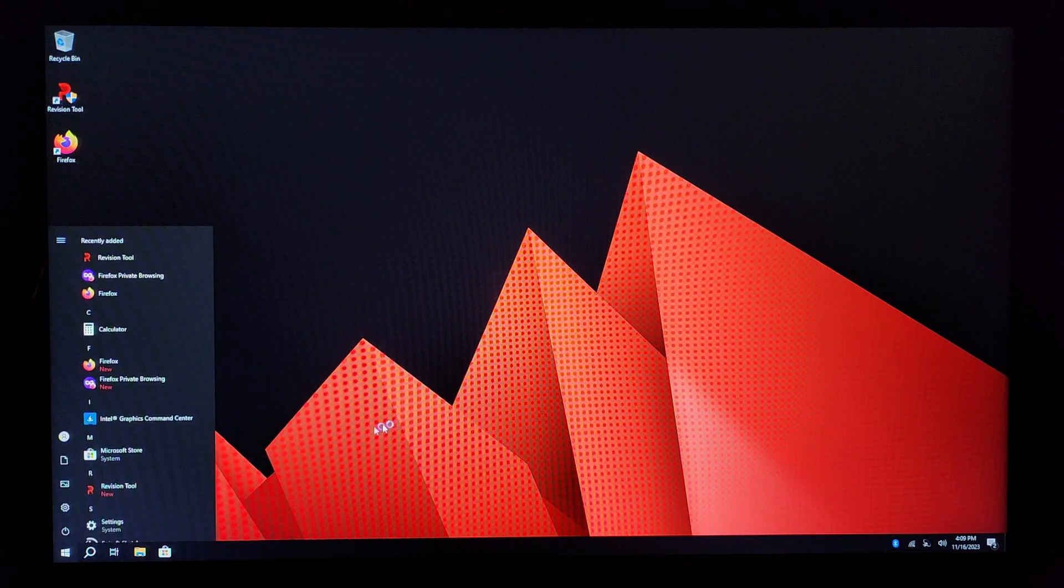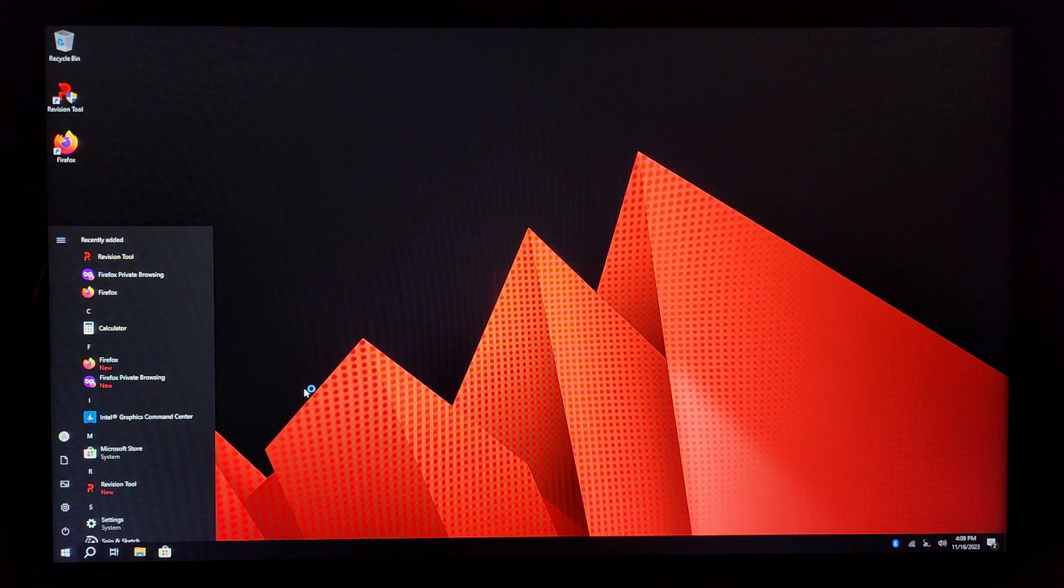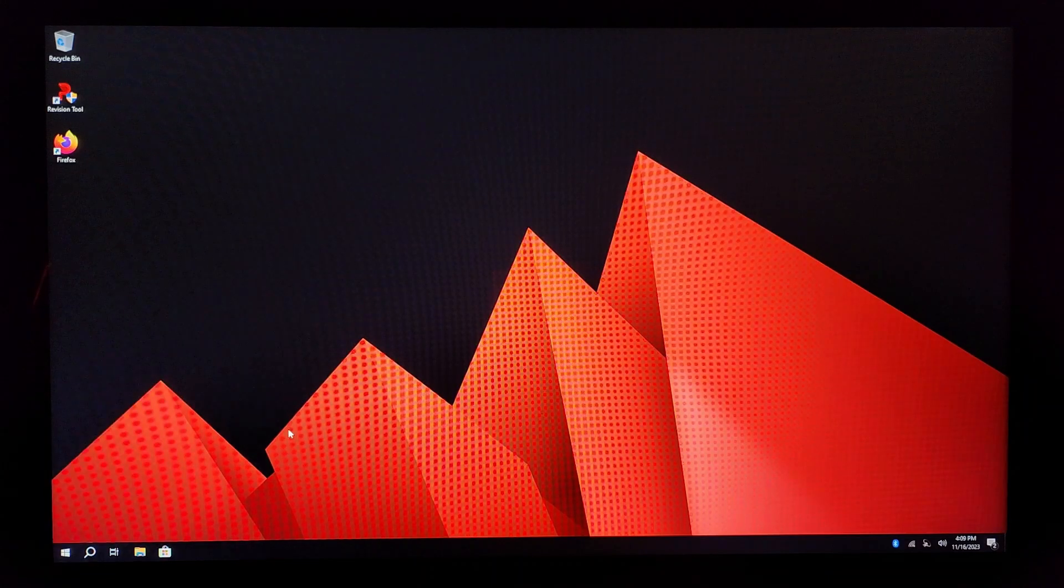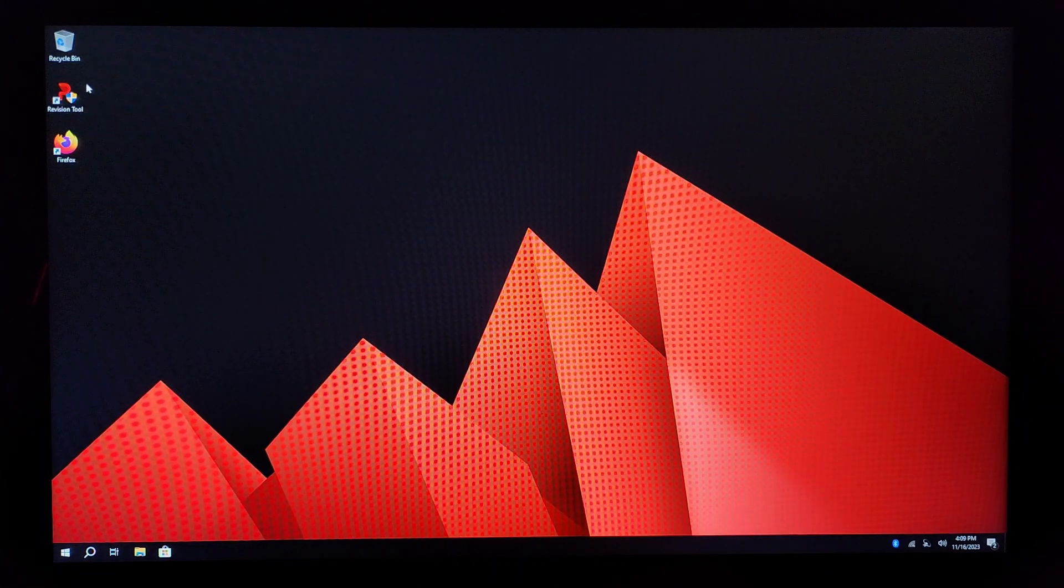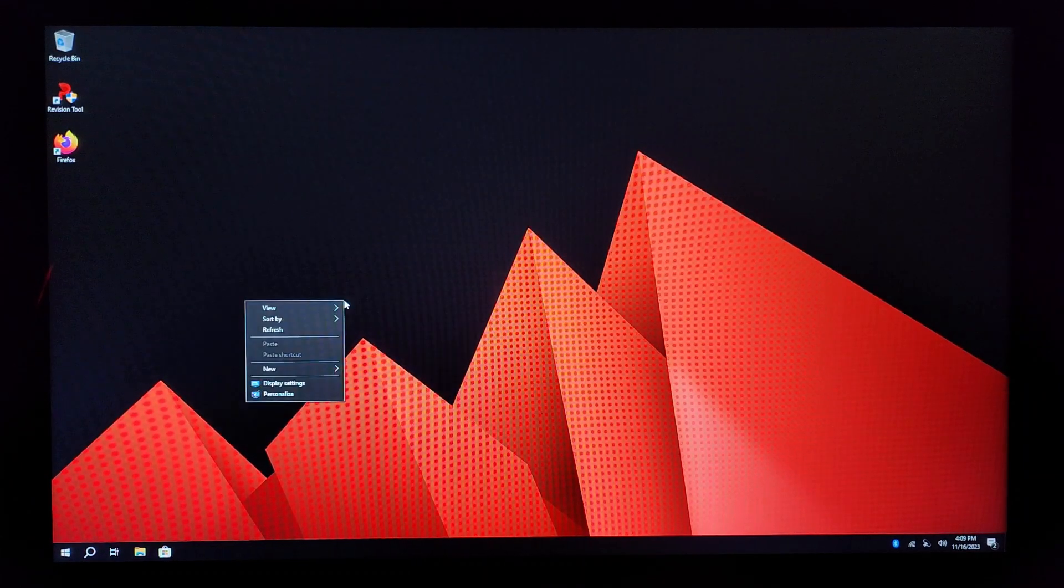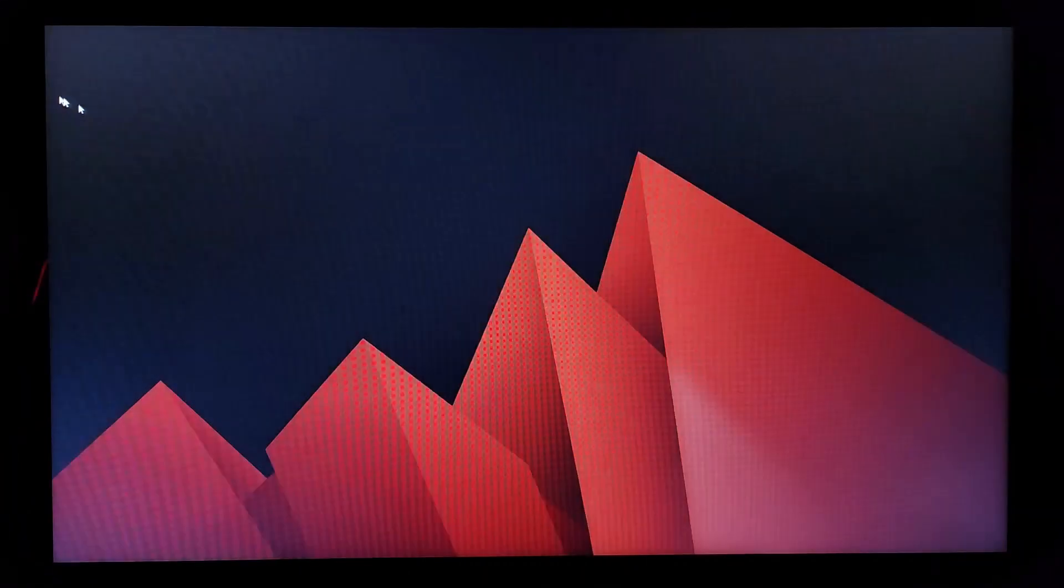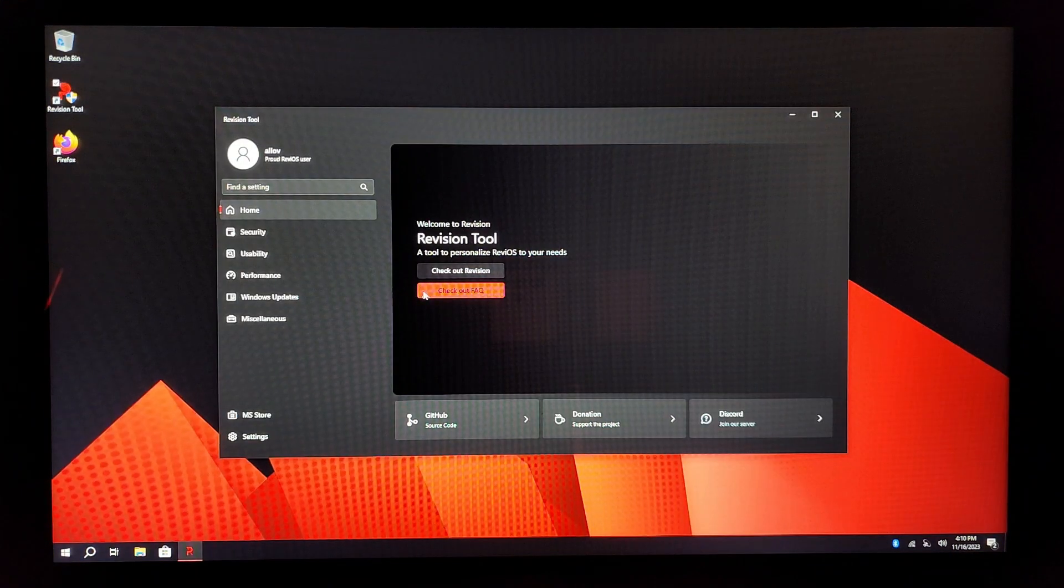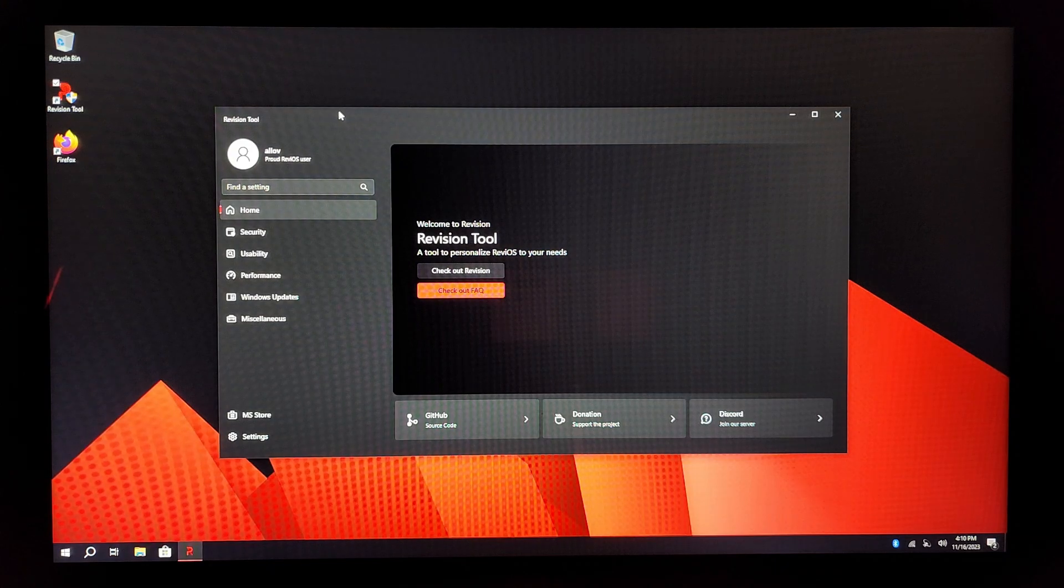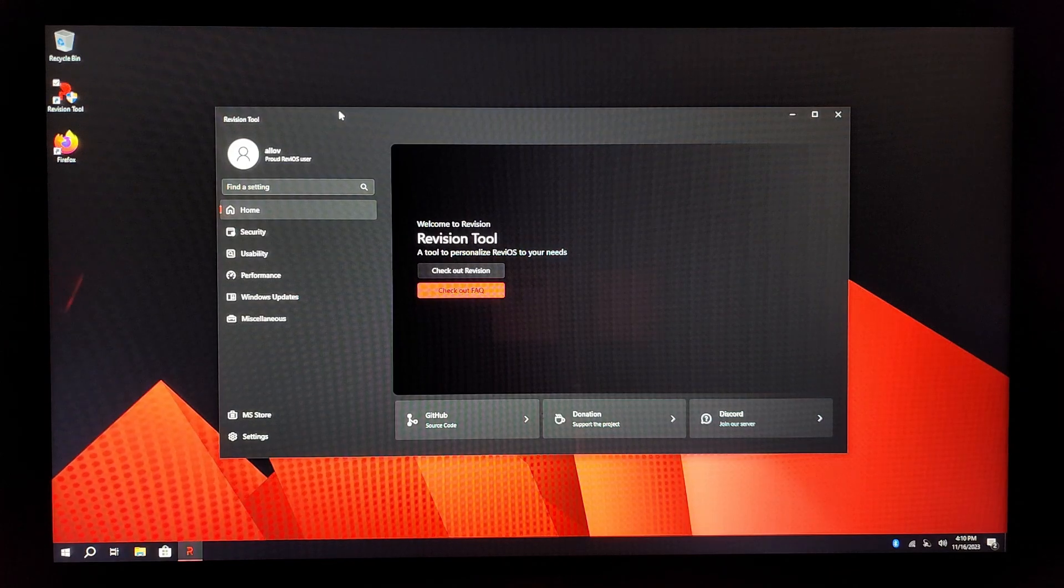Let's see. Is the start menu the same? Ooh, the start menu's a little bit different. It got rid of all the apps. I guess it's just a cleaner version of Windows. Does it change anything? Let's check the revision tool. What all is going on here? Revision tool. Wow, this looks like a Microsoft app. That's crazy. They did a really good job with this. Cool.